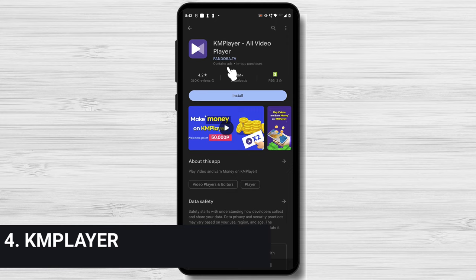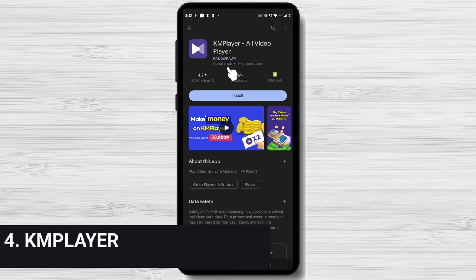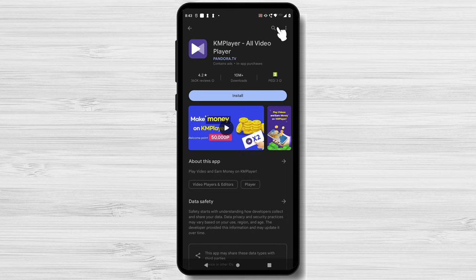KM Player is the only choice if you long for 4K video capability and a simple user interface. For viewing your favorite videos in high HD, it provides a variety of playback options and a streamlined experience.